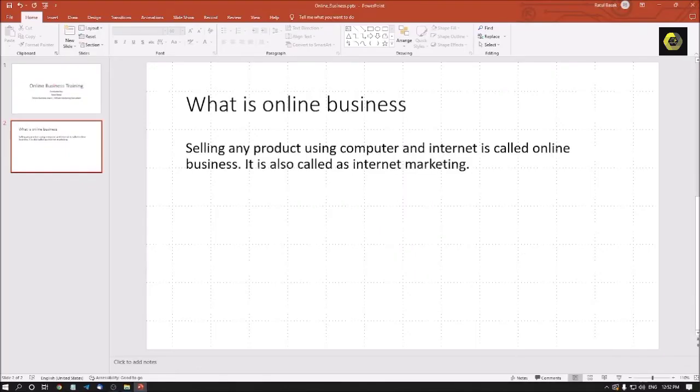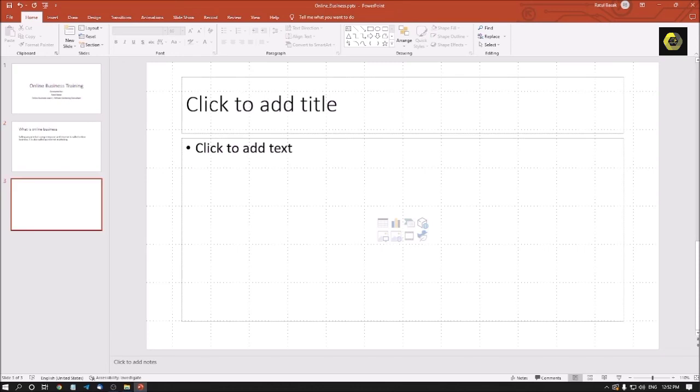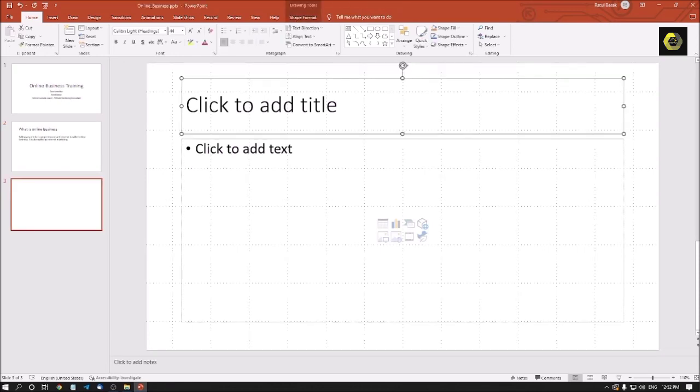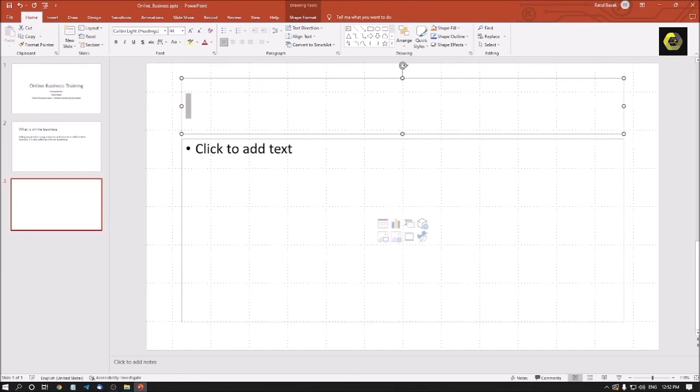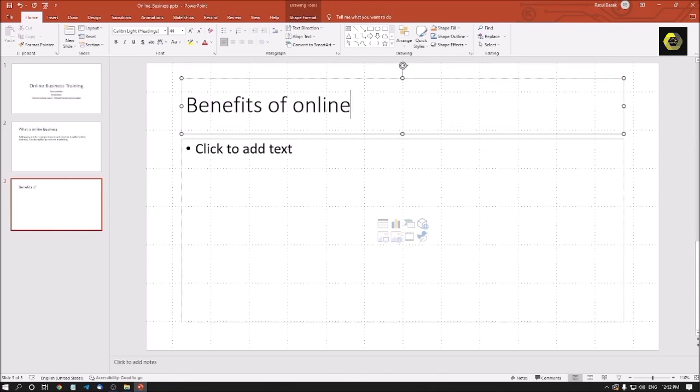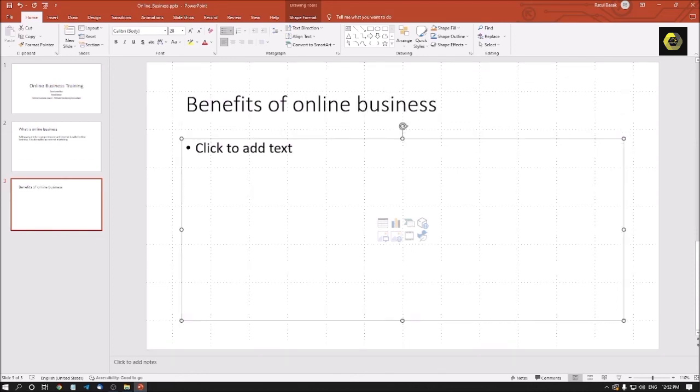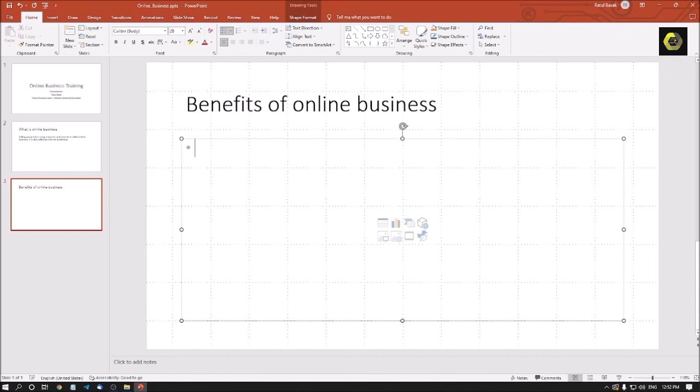We can create another slides. Slide three, slide two. In this third slide title place, in the title place folder I am typing benefits of online business.